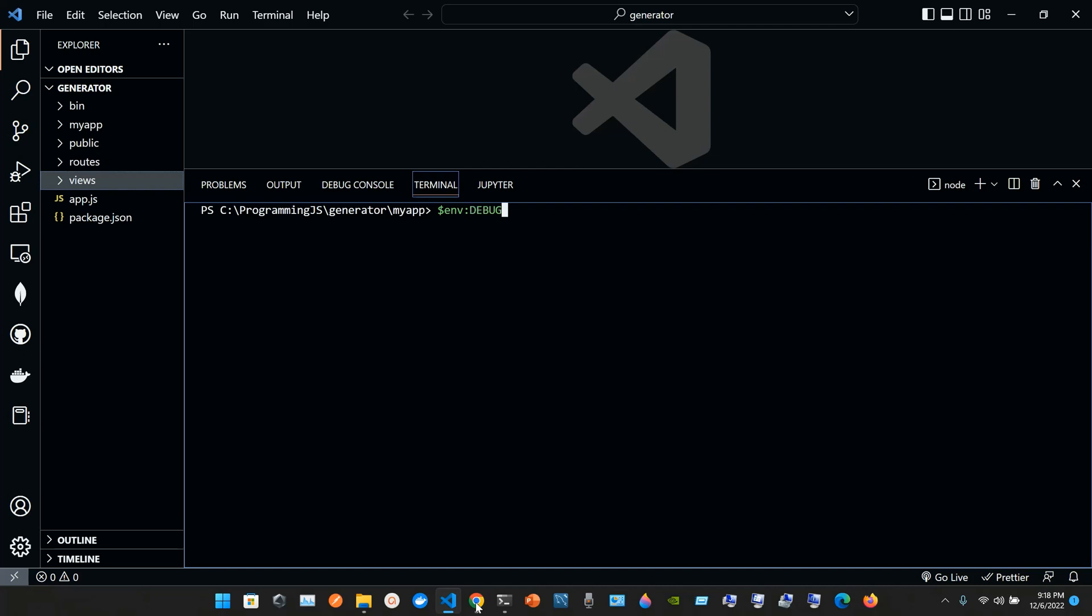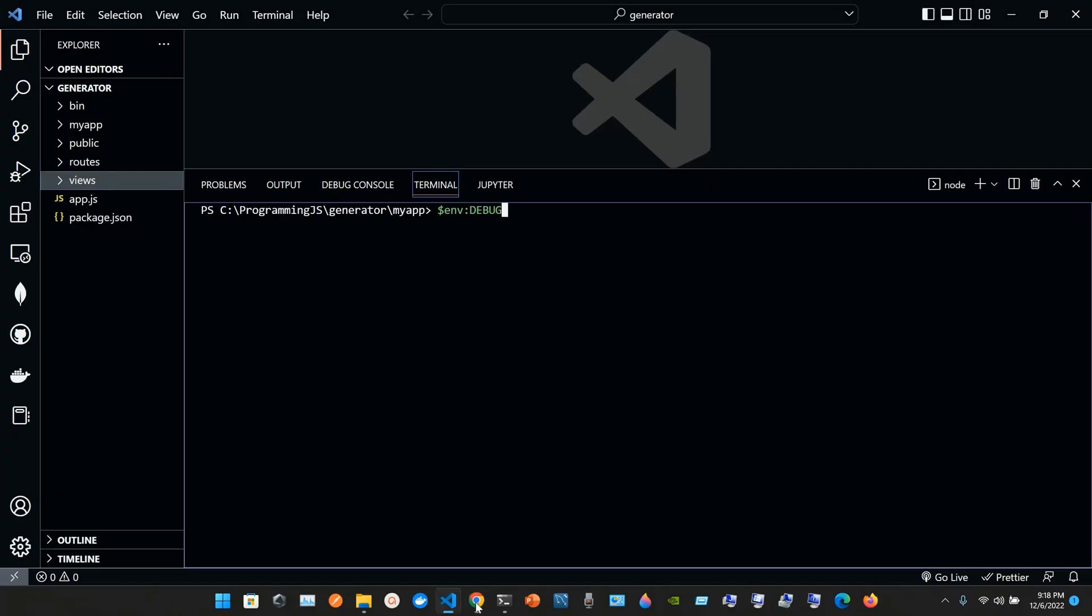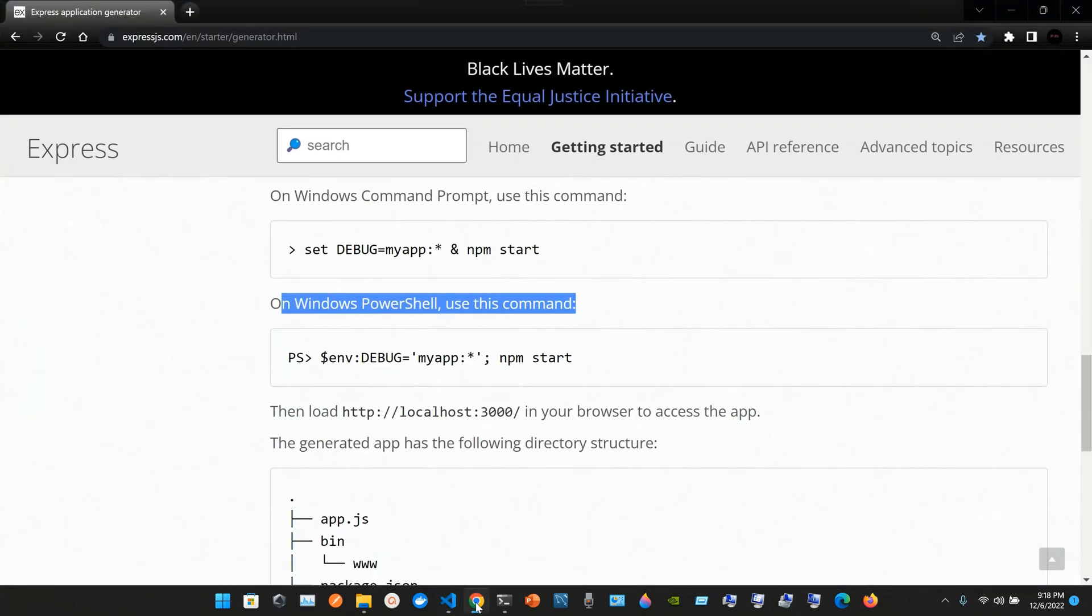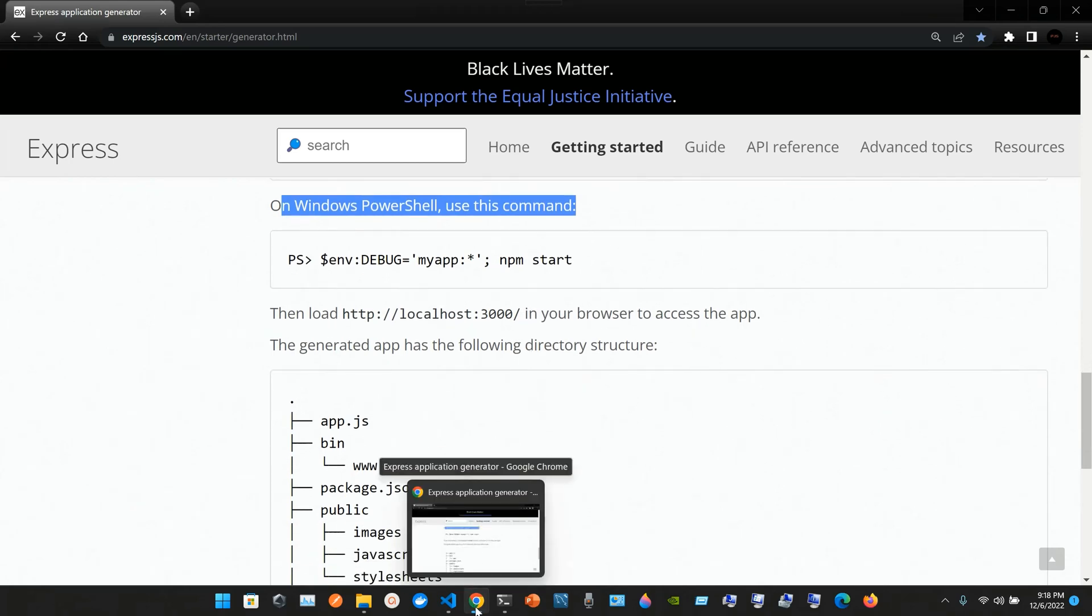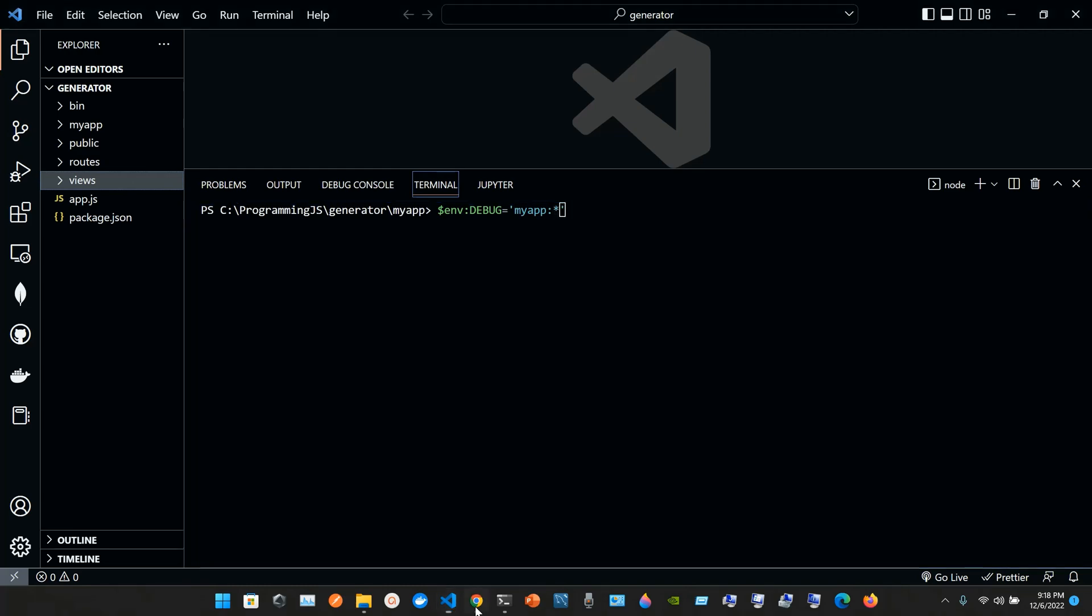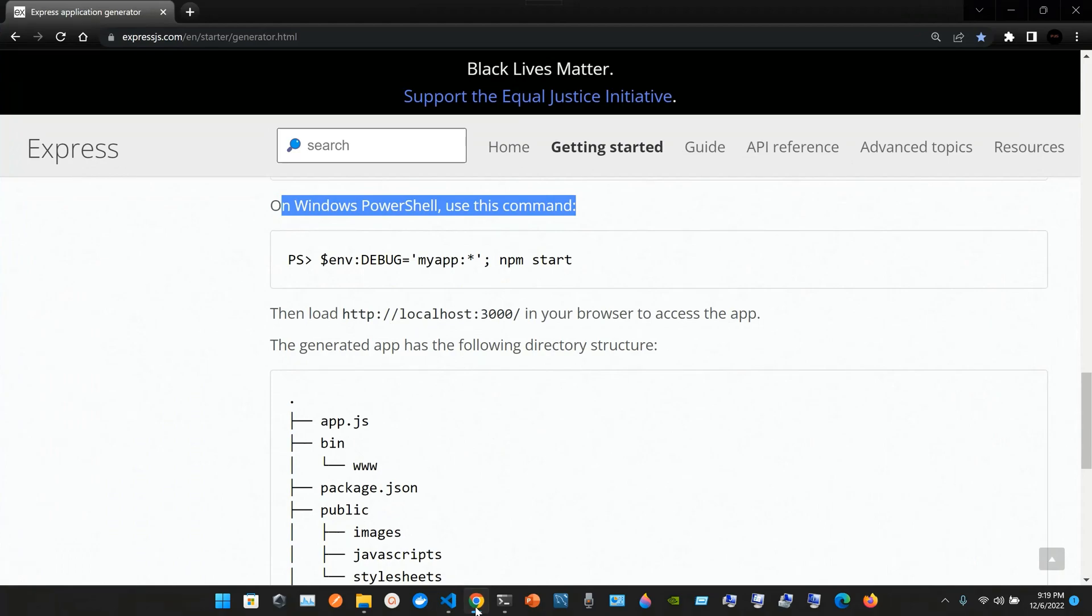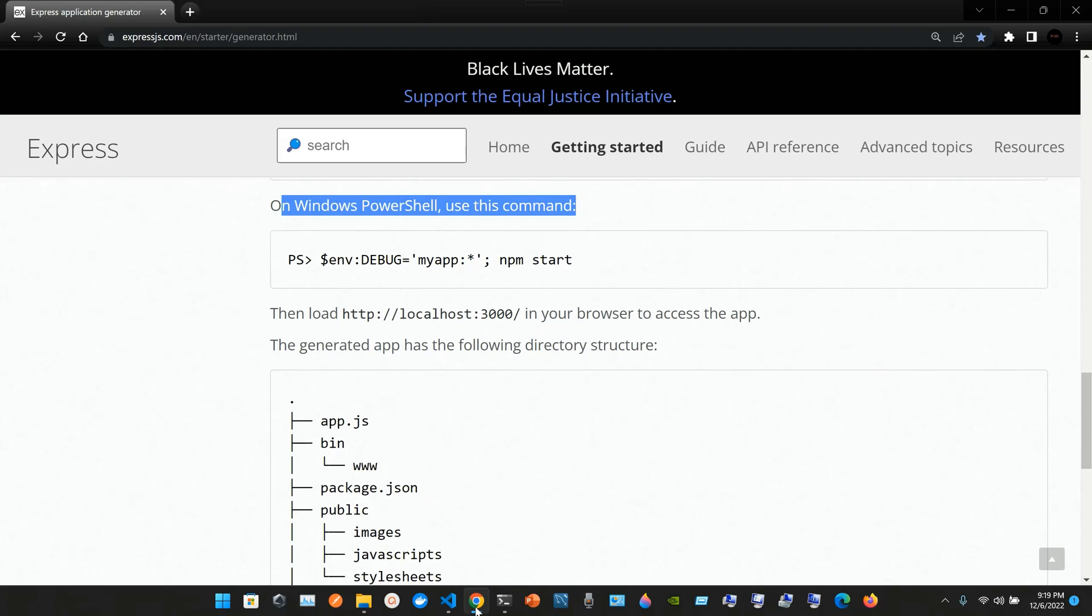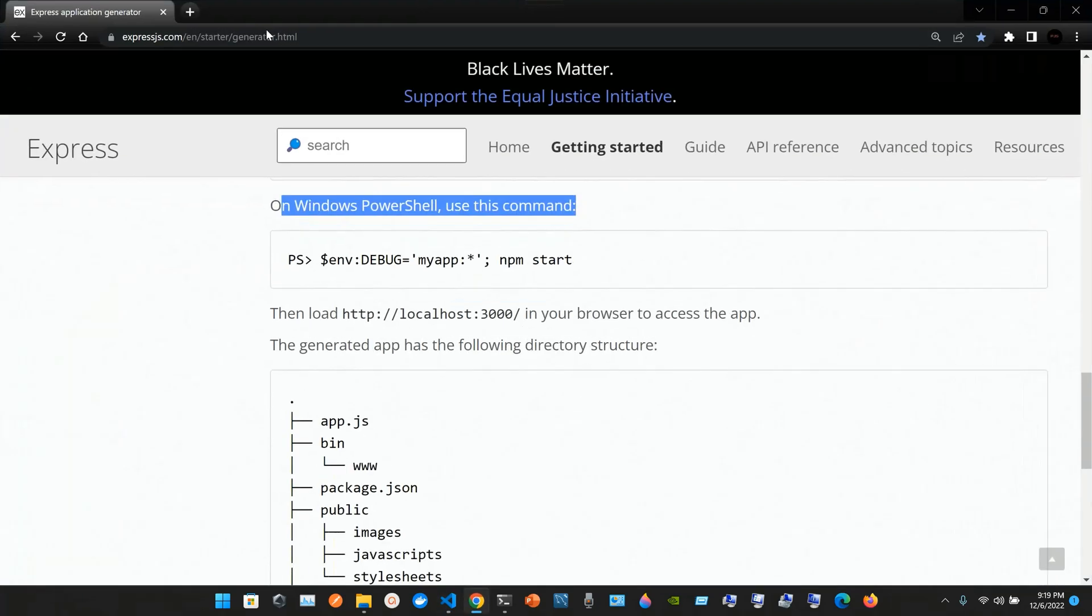There's no space here. Dollar sign env colon debug equals single quotes my app colon asterisk, close the single quotes, semicolon npm start. Then we press enter. My app calling server listening on port 3000.